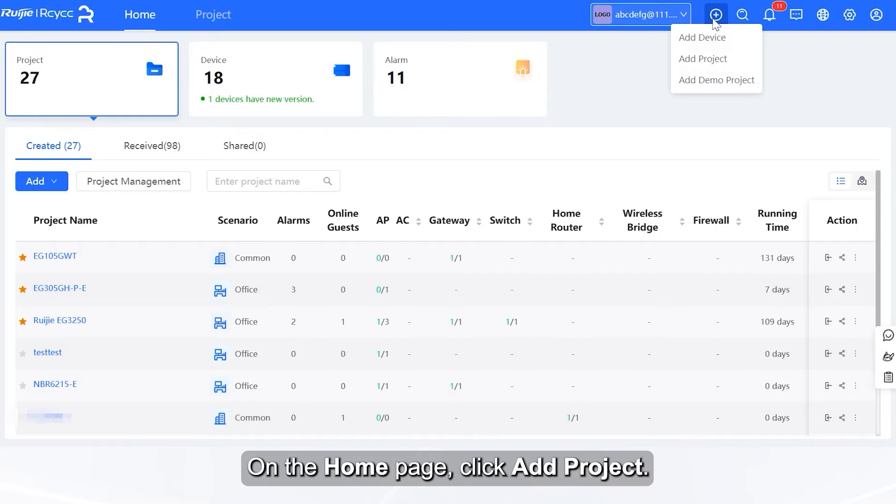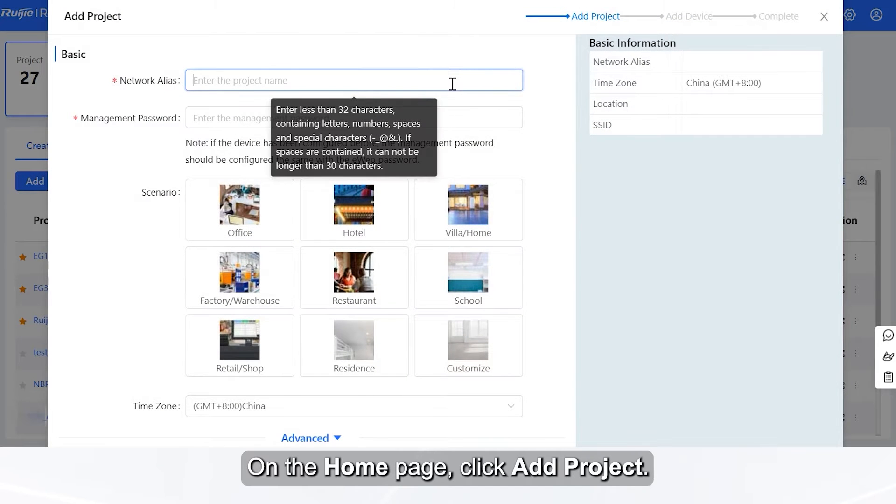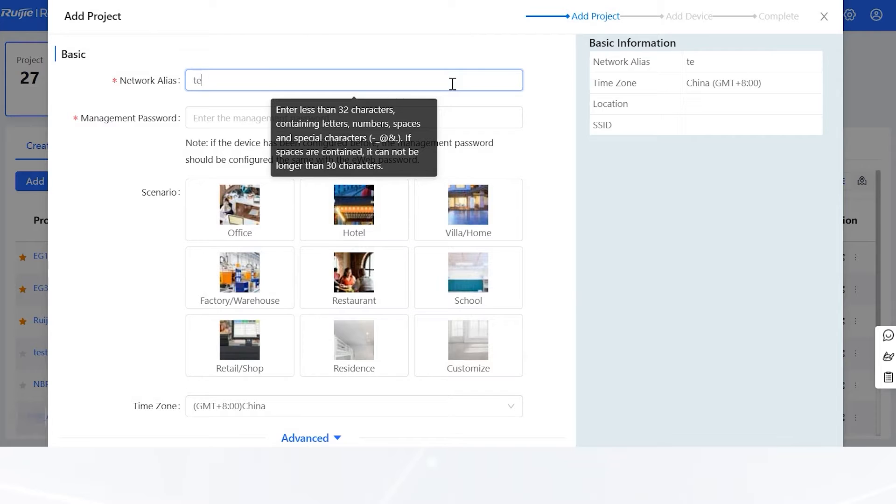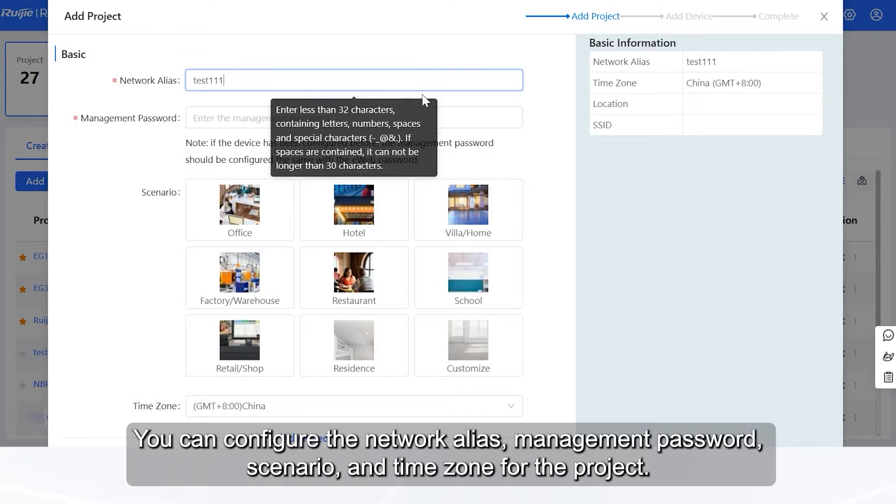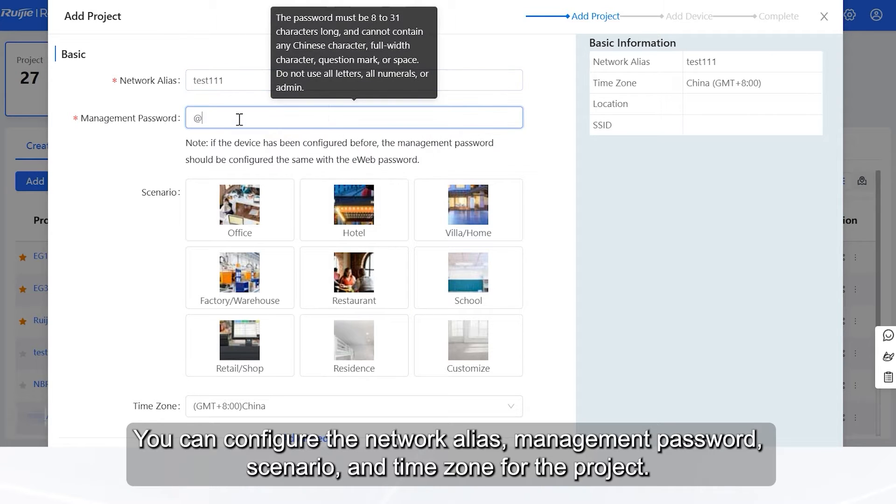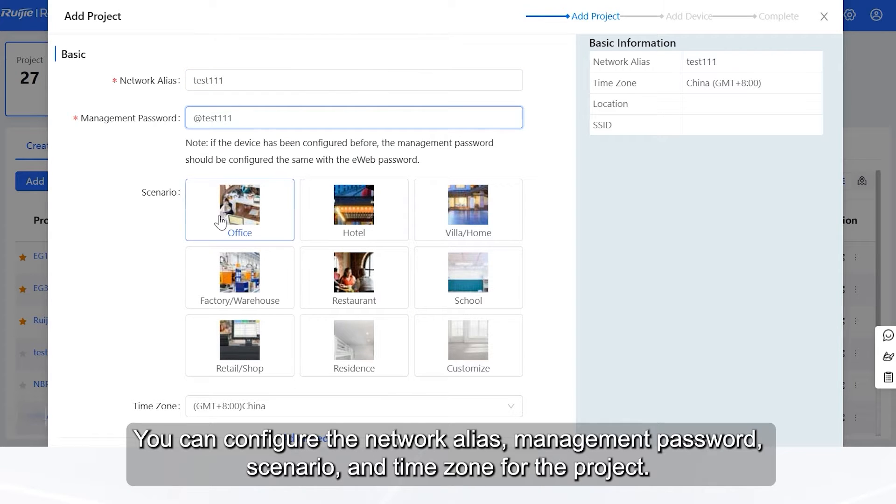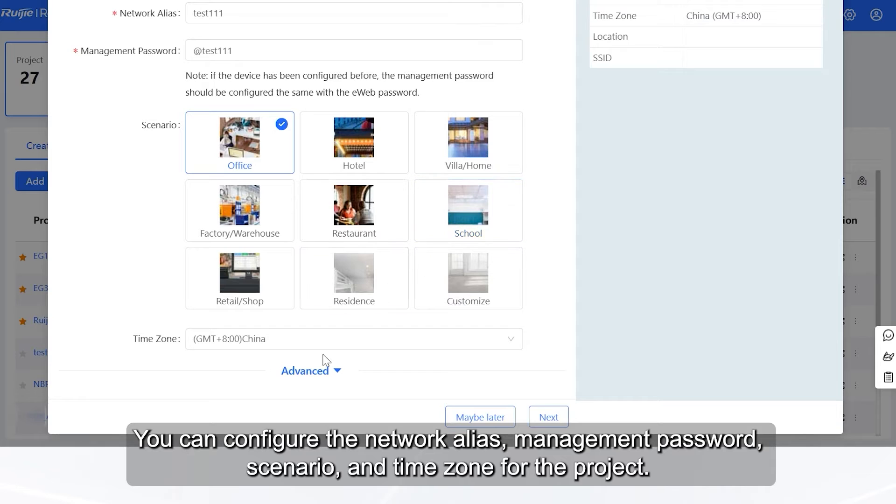On the home page, click Add Project. You can configure the network alias, management password, scenario, and time zone for the project.